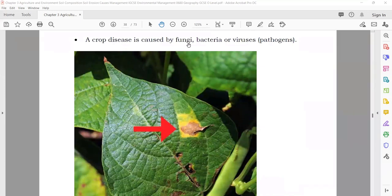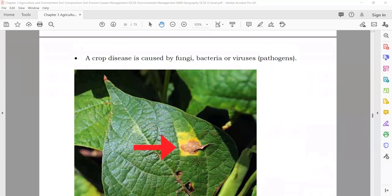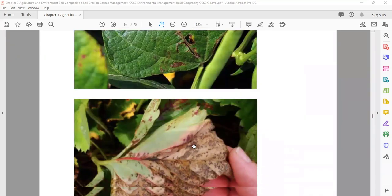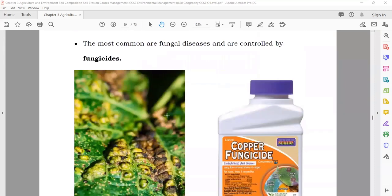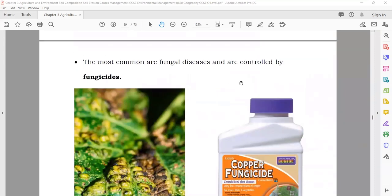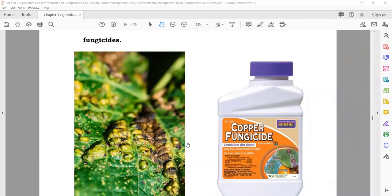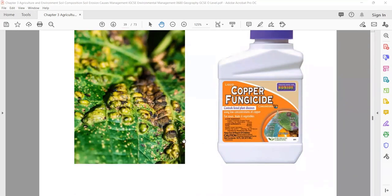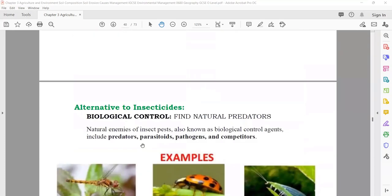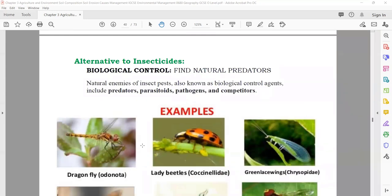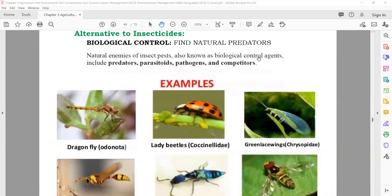Crop disease is caused by fungi, bacteria, or viruses — that is known as pathogens. You can see diagrams showing damage due to fungi. For that, the chemicals used are known as fungicides. As an alternative to insecticides, you have biological control: natural enemies of the insects, known as biological control agents. They eat the predators or pests disturbing your crops.